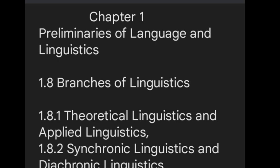This is it for today's video. If you enjoyed this video, definitely give us a thumbs up, subscribe to the channel, and share this video among your friends. We will see you in the next video where we will discuss the next branch of linguistics. Till then, stay tuned with Online Education. Thank you.